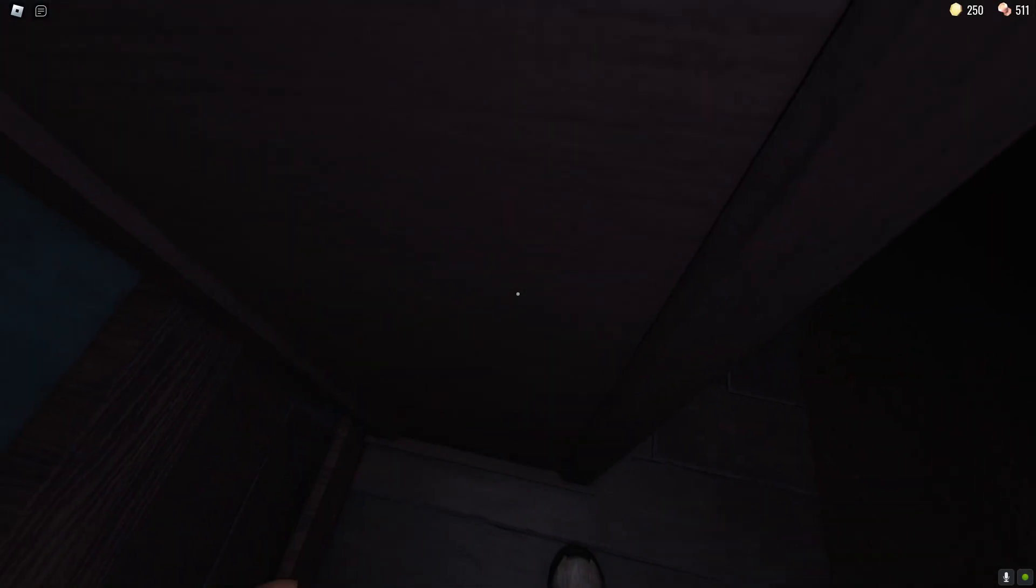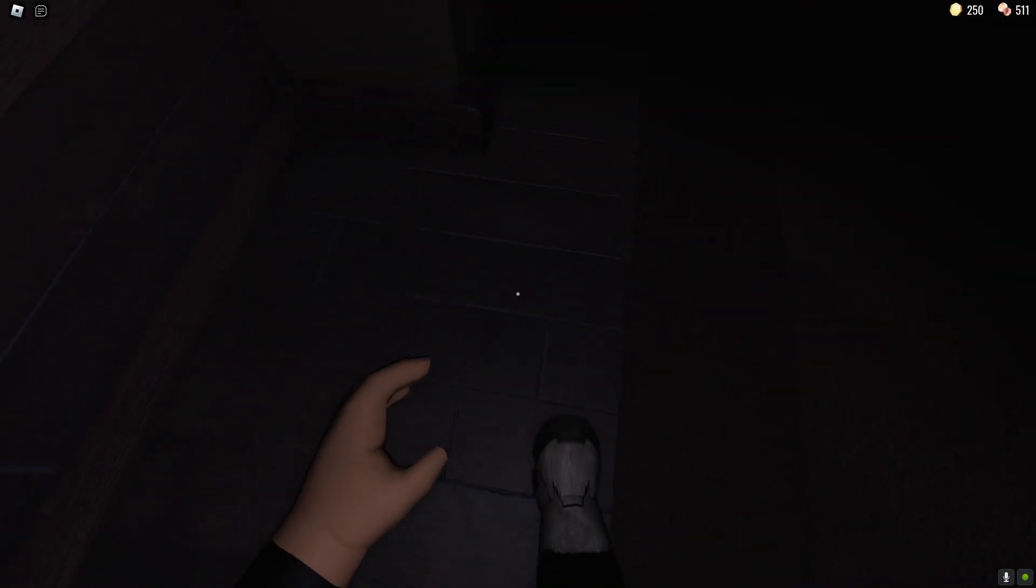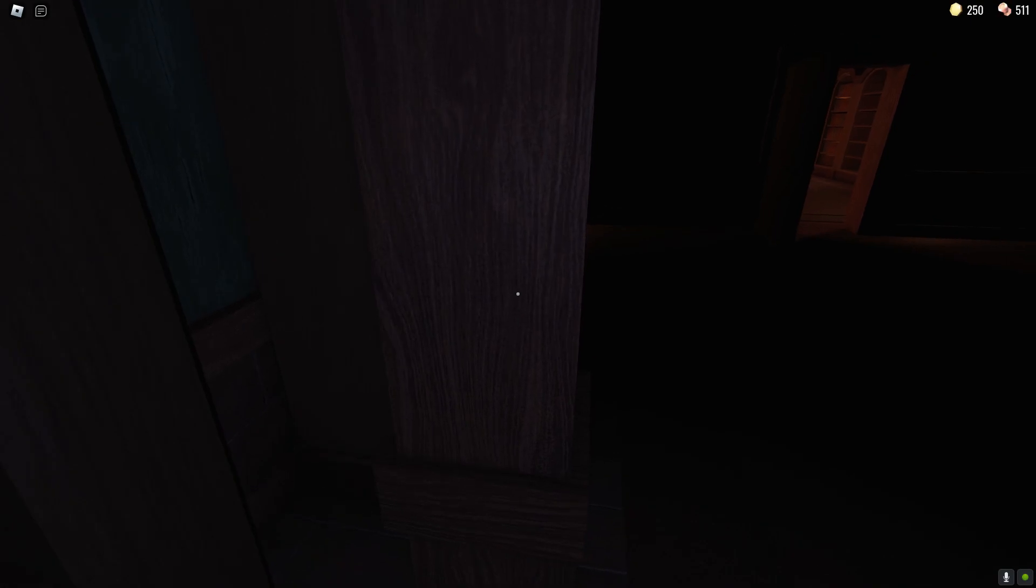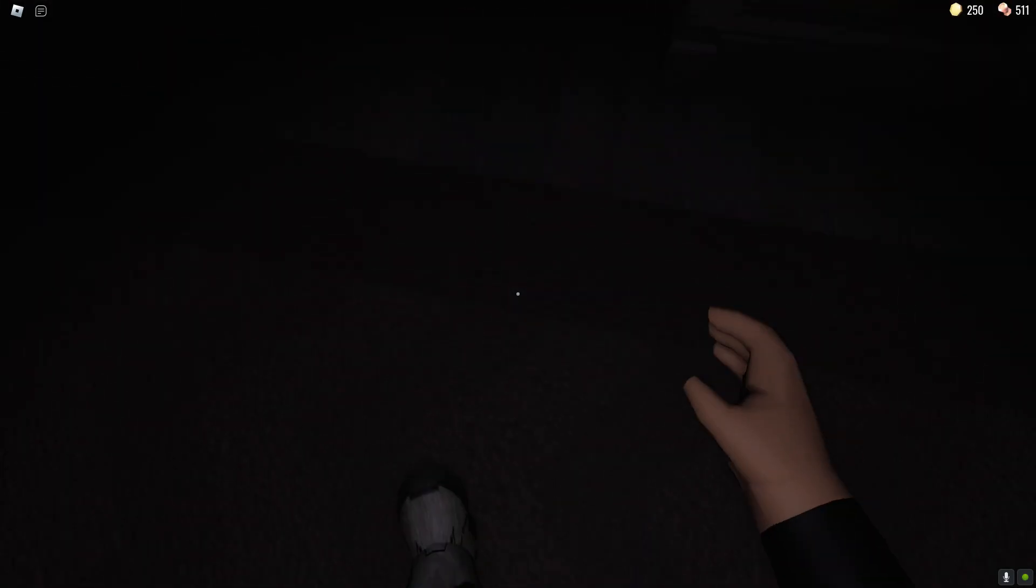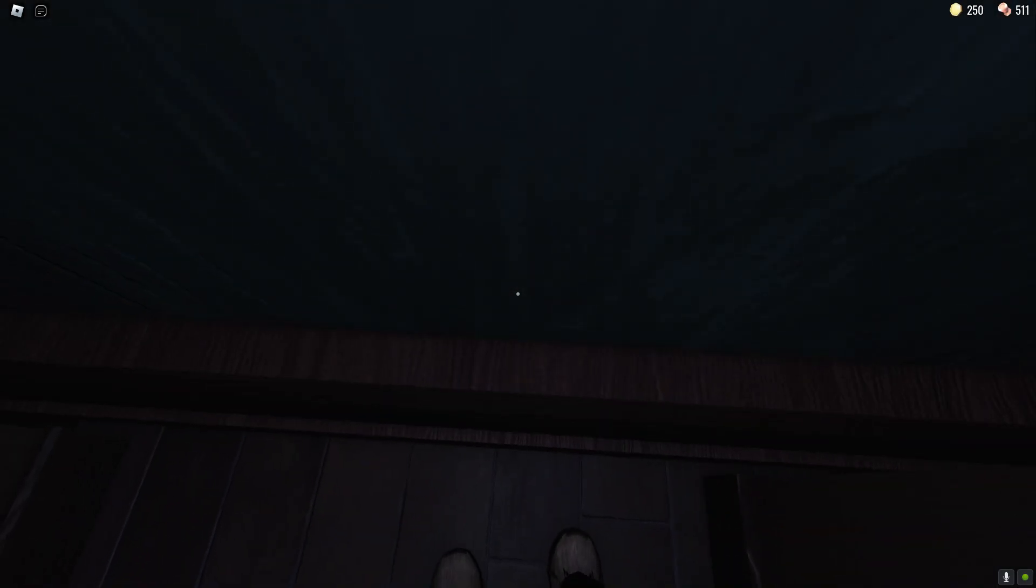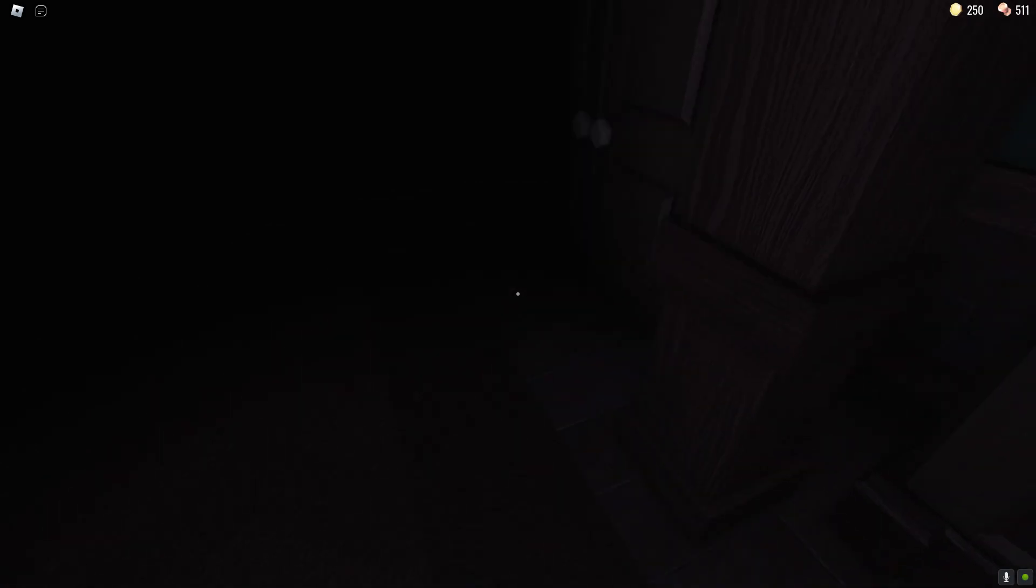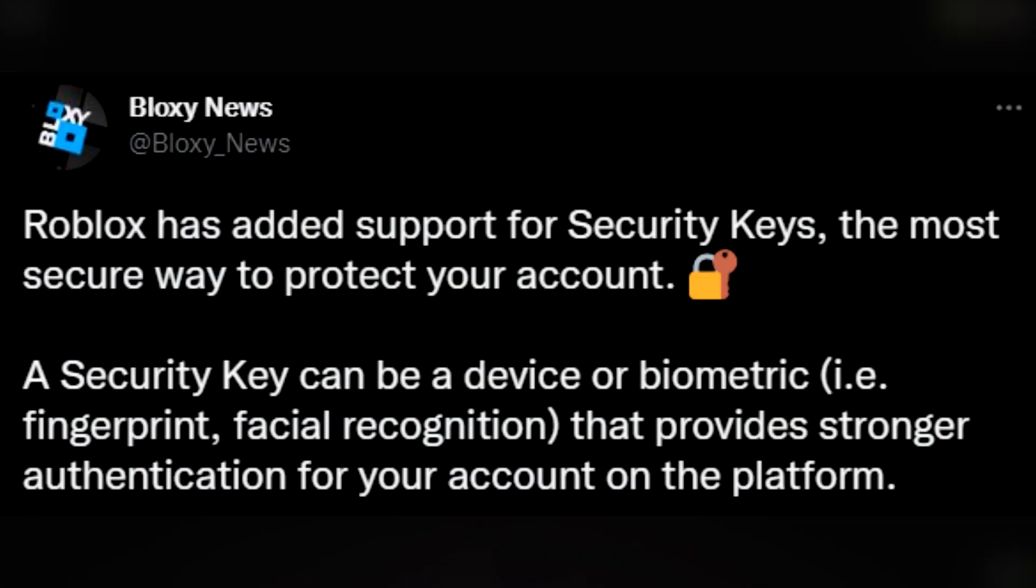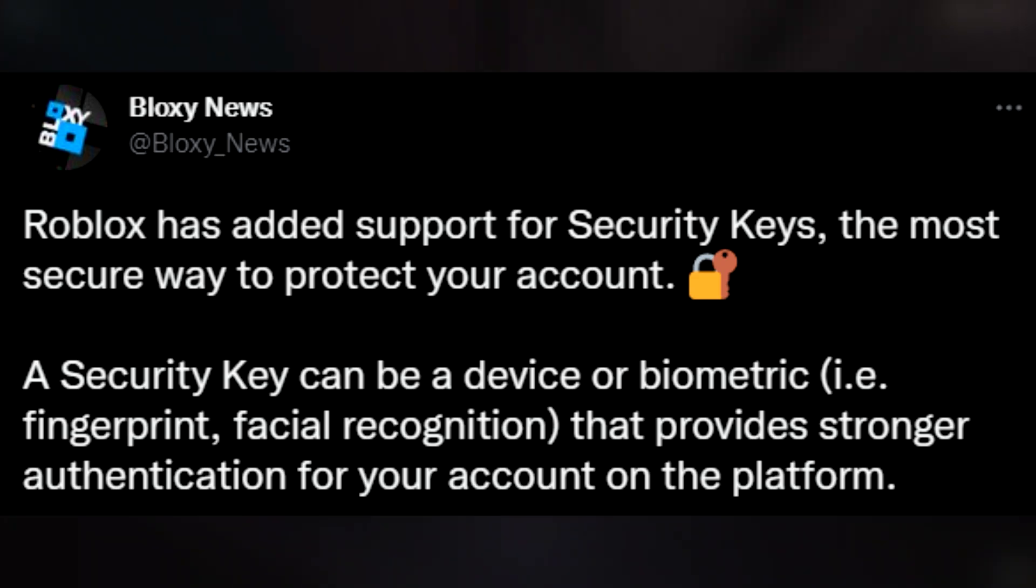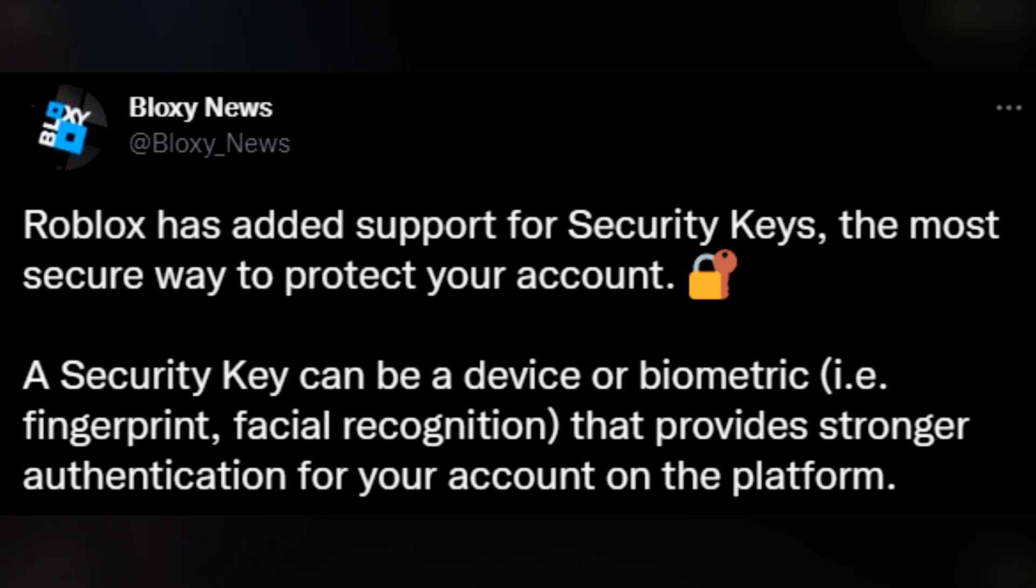Many youtubers like Creecraft started to recommend other youtubers get a security key to put onto their google account to keep their youtube channel safe which is also a physical real life key that you like plug into your computer and then it lets you log into the youtube channel. This is pretty much exactly the same thing as that but instead of youtube it's on Roblox.